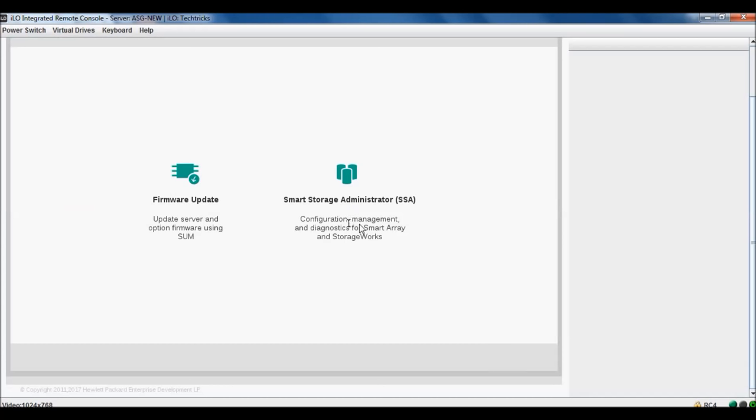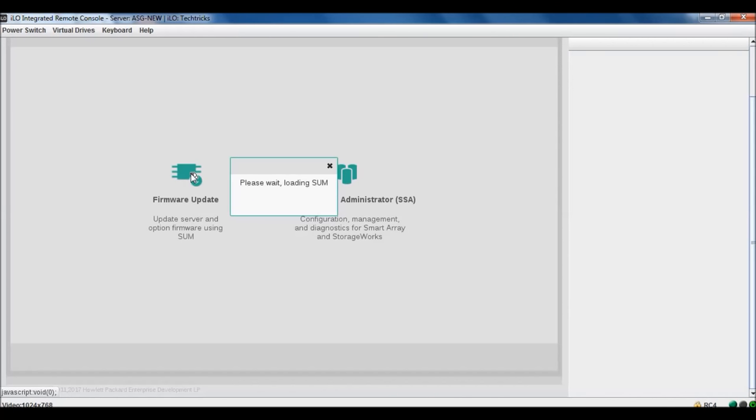Now here are two options. You are going to update only smart storage administrator SSA configuration management and diagnostic. You can see two or three options if you select this one, but we are going to update firmware, so we will select this option.